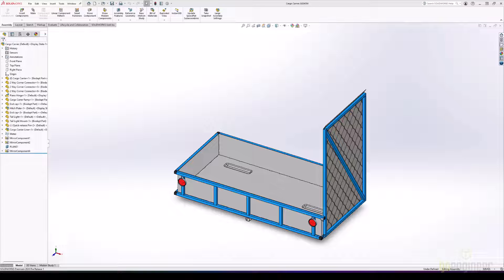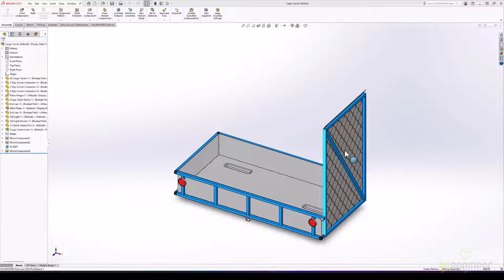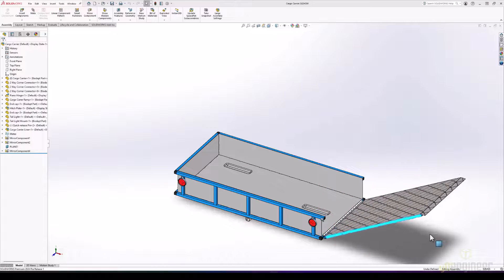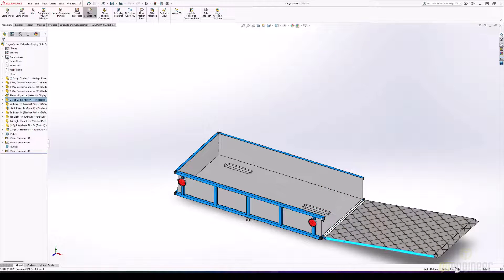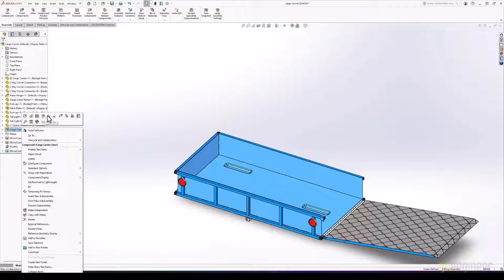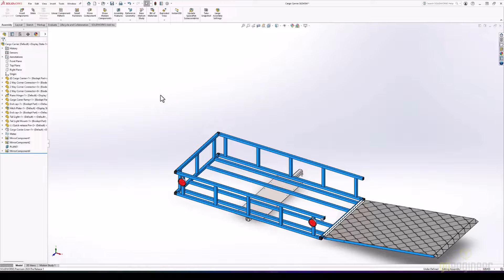We'll start off looking at our Bowhead RX Cargo Carrier. We'll use this as the trailer to move our bowhead from site to site. We can see that it has a drop-down ramp to load the bowhead, and under the Cargo Carrier Liner Assembly is our structure system.